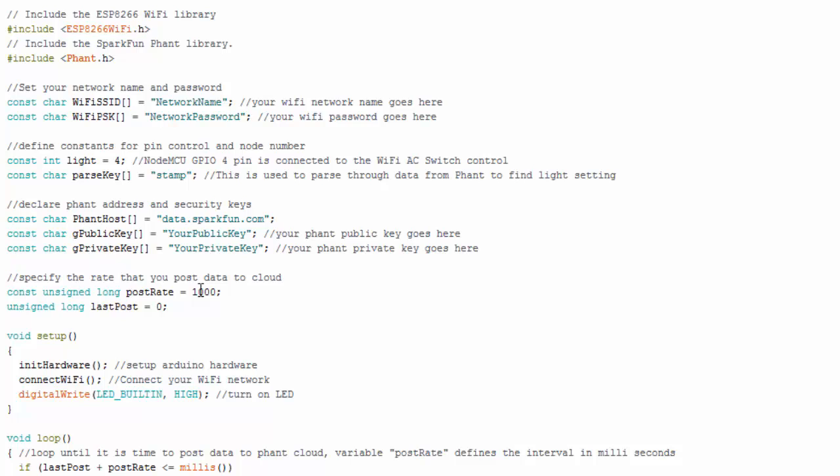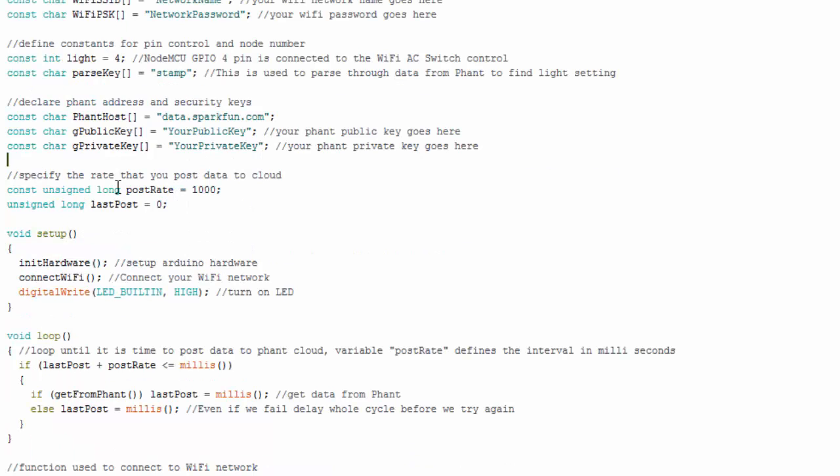And then here is my keys for my font cloud or data stream that I created. So you're going to want to put your public key in here and you're going to want to put your private key here. This variable is for my post rate. So basically, and maybe I shouldn't call it post rate, I should call it get rate, but basically it's in milliseconds. So every second, this sketch checks the font cloud and grabs the variable and checks the state and sees if it needs to change the light on or off. Okay. And this is just another timer variable.